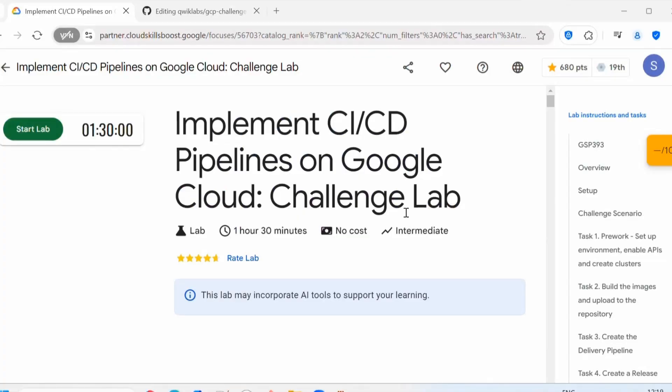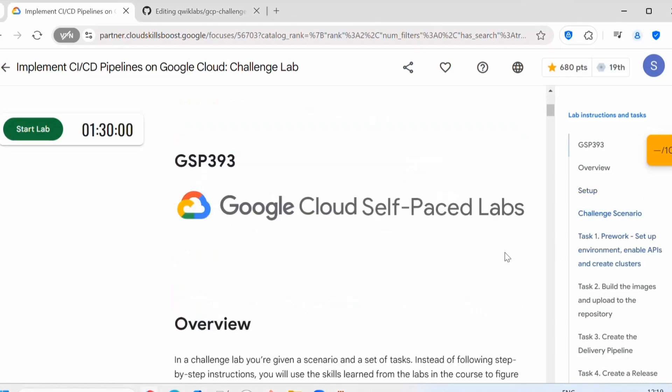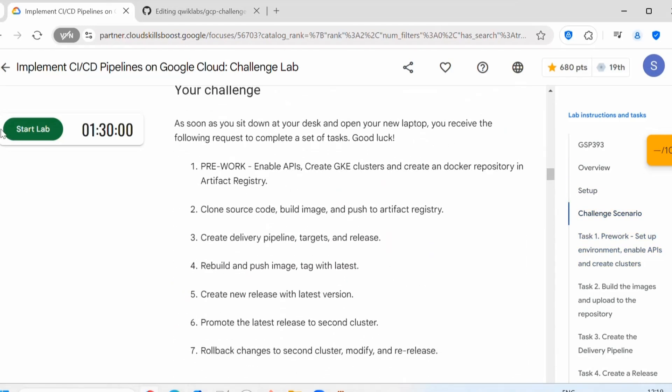Hello everyone, welcome back to my channel. In today's video we'll see how to complete this challenge lab: Implement CI/CD pipelines on Google Cloud. So let's start the lab.